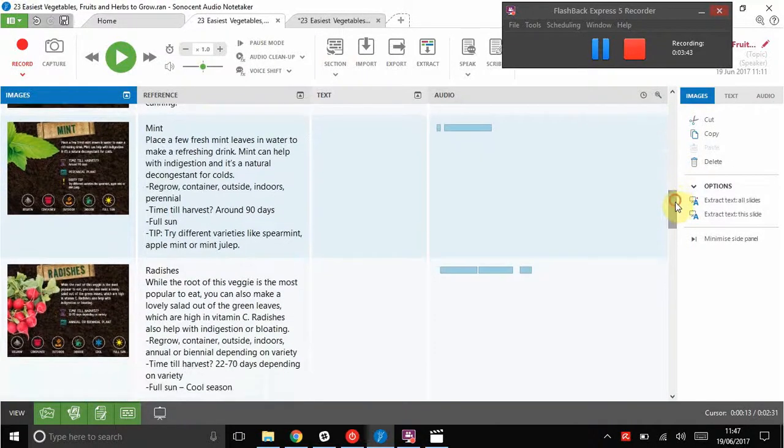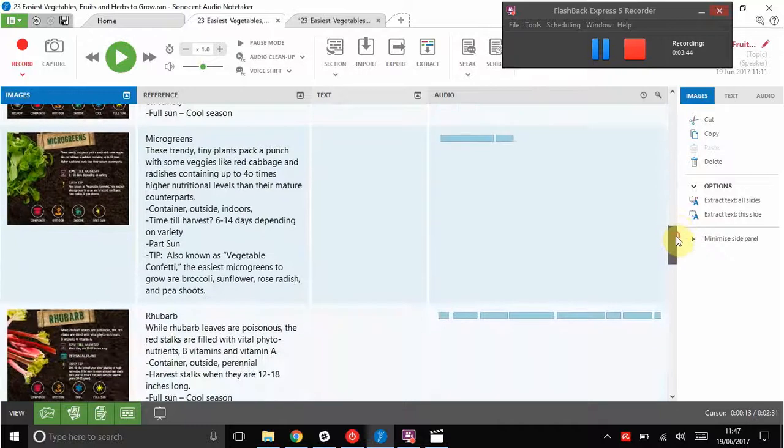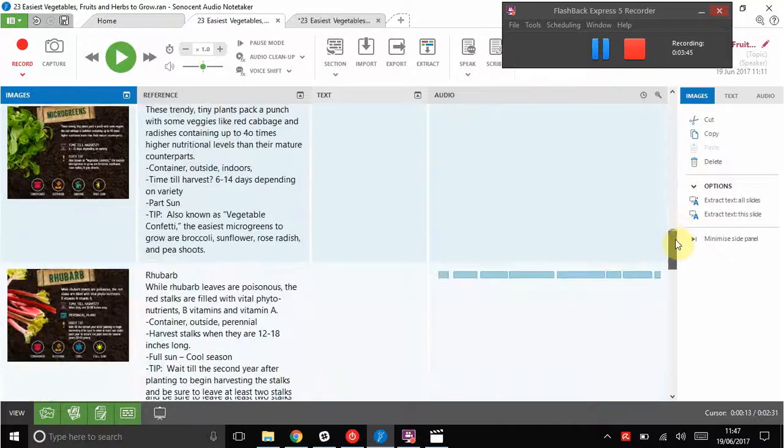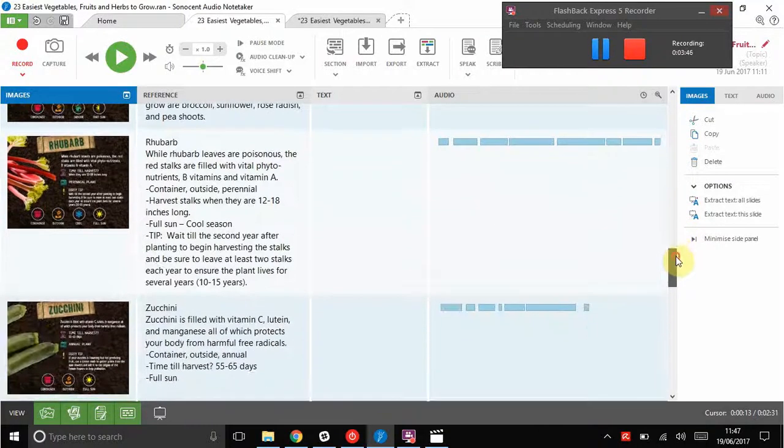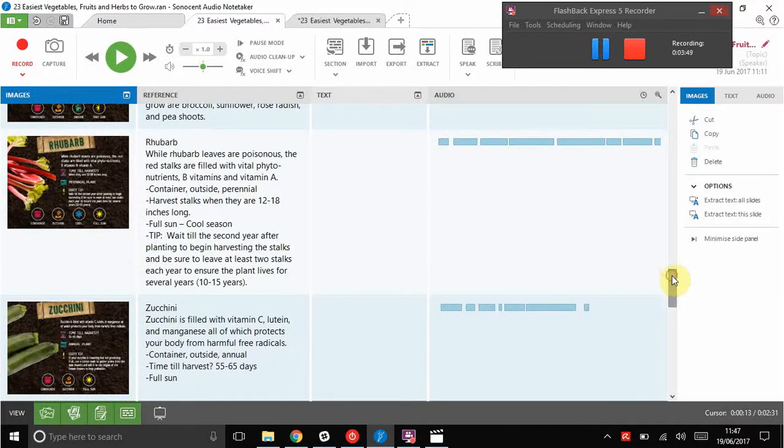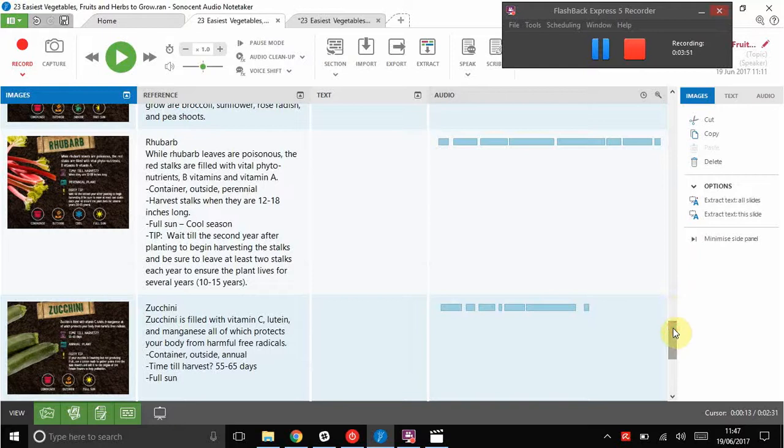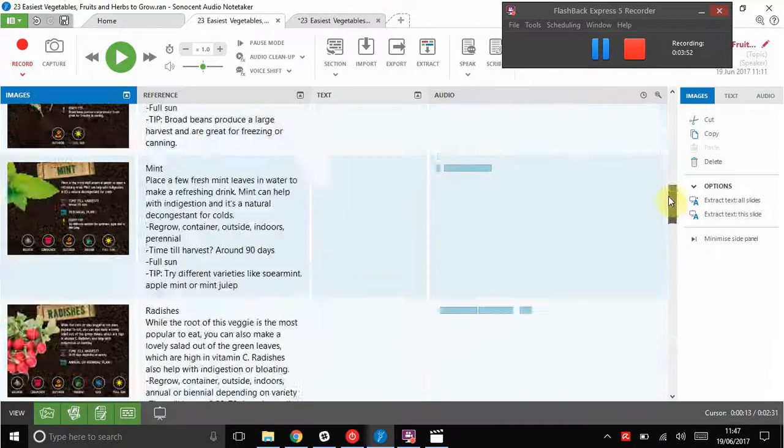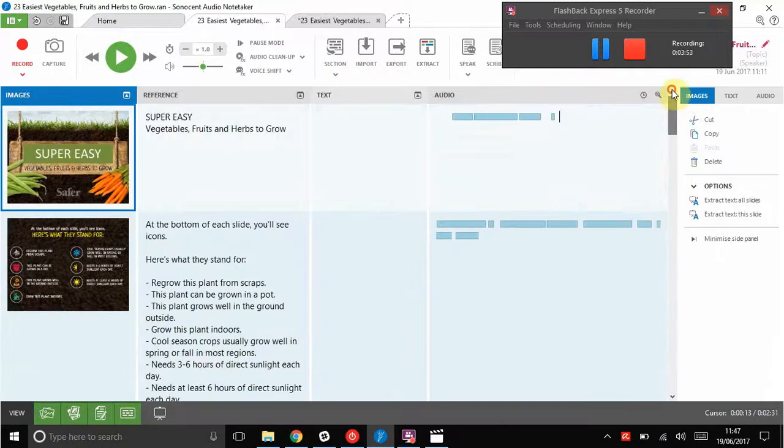And it goes all the way down. This makes the audio much easier to deal with because you only have a little piece per section, which is exactly how the lecture was. And it means I can find the piece I want a lot quicker.